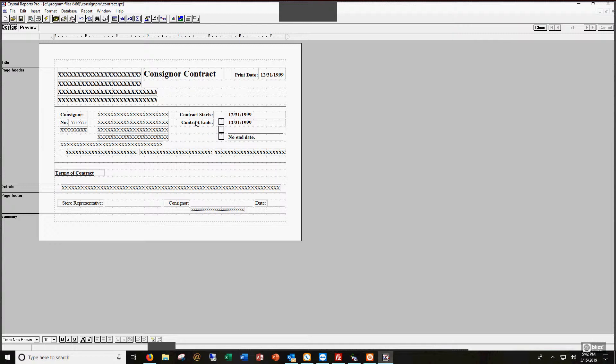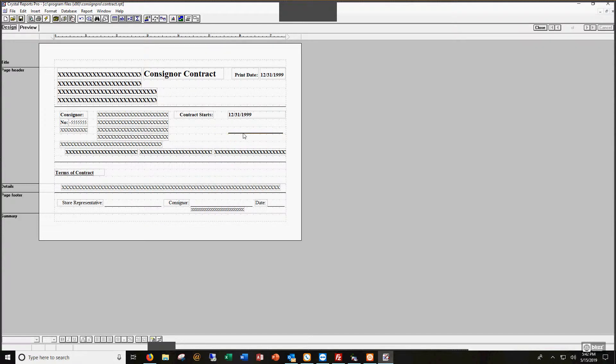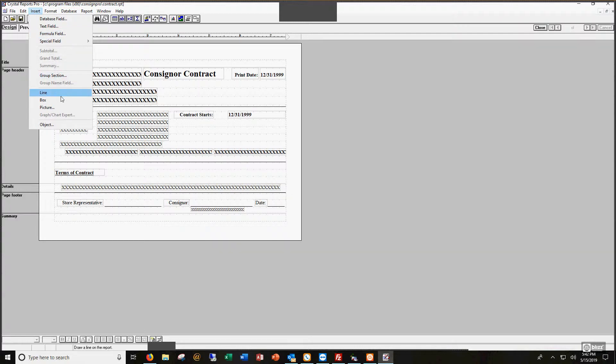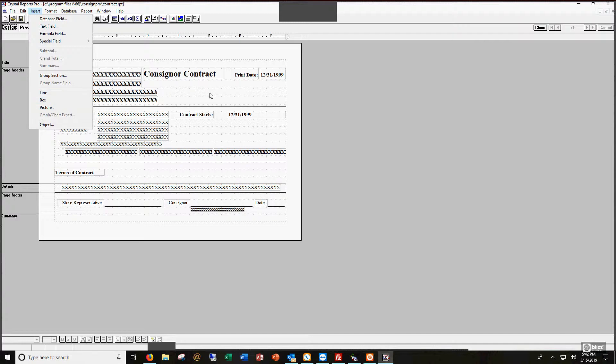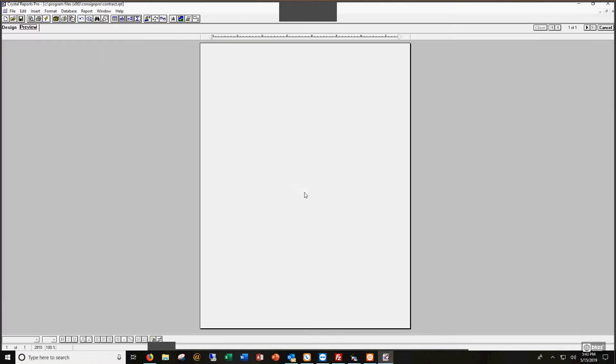And here it is. Here's your consignor contract. Hey, Brian, I don't want any of this end date information on my contract. Click delete, click delete, click delete. See how easy this is to delete things? It's real easy. To add things, it's a little bit trickier, but not impossible. You can insert things like database fields, text fields, formula fields, lines, boxes, pictures. I've never done pictures before. Lines we do all the time. Boxes we do sometimes.